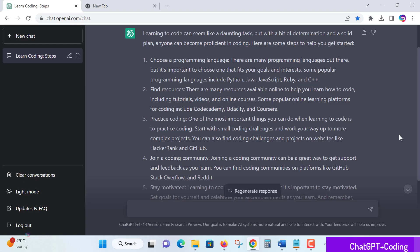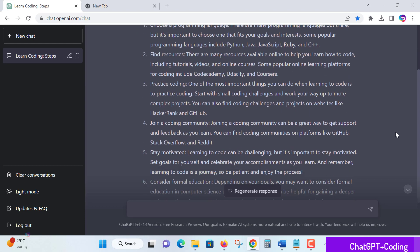The next point: practice code. This is very important. Once you learn things from scratch, you need to practice with your own examples and real-world examples.